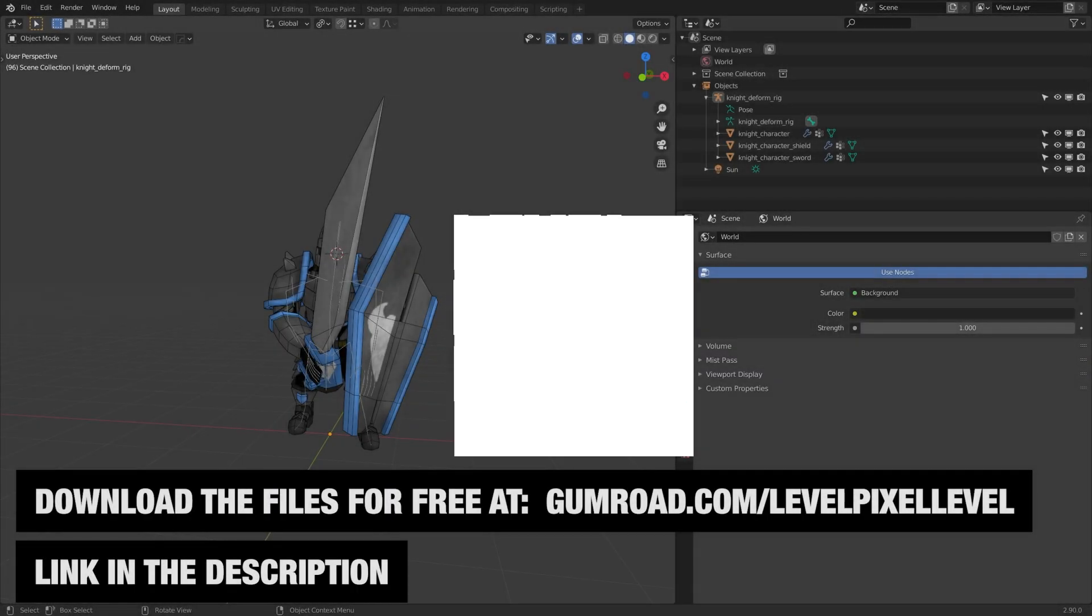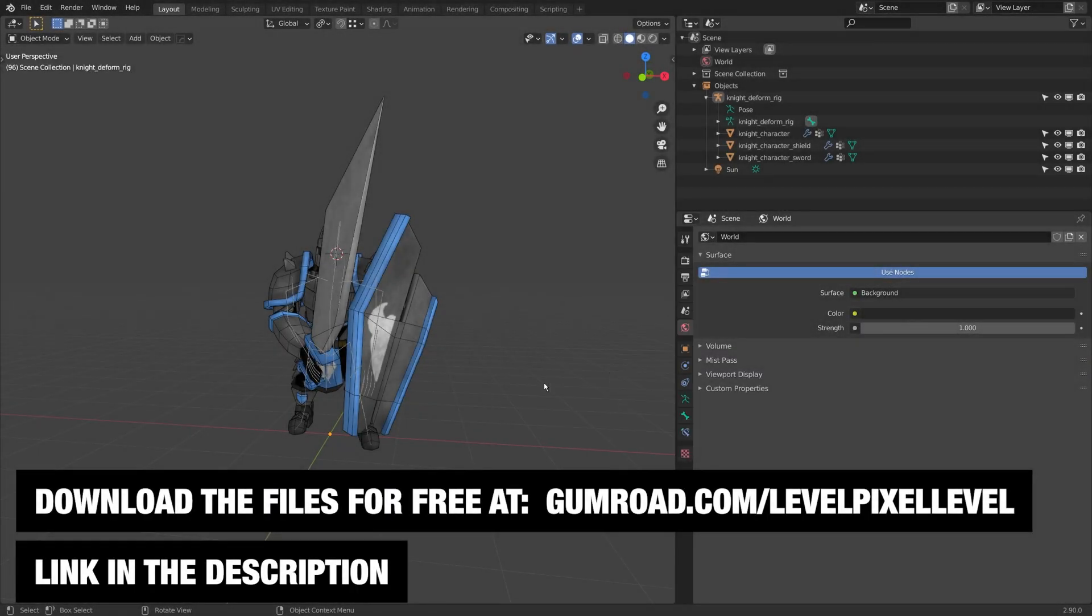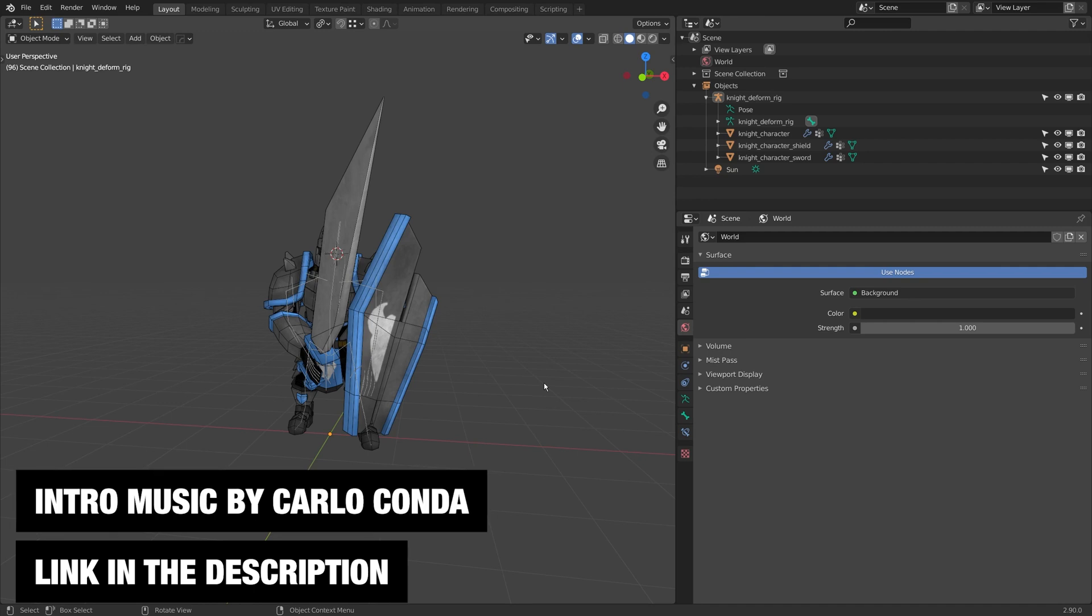Hello, welcome back to Level Pixel Hub. In the last episode, I kind of just added weight paints to everything.